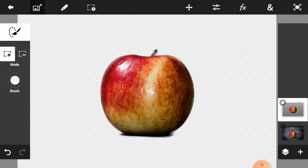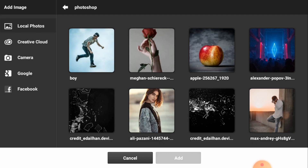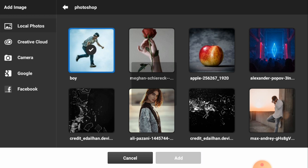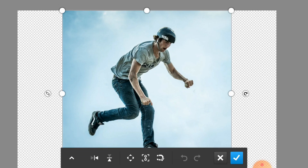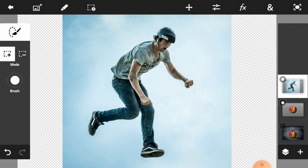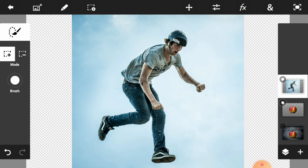Now we are going to select some harder work. We are going to take this male image, just add it, then click on the checkmark symbol. Now we are going to use the Quick Selection tool to select this image, so just start your selection.